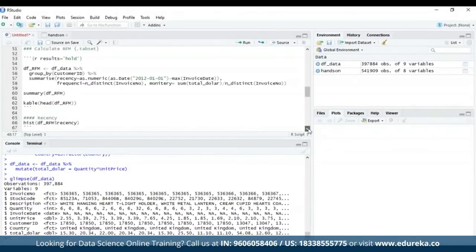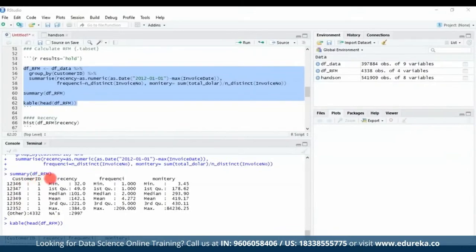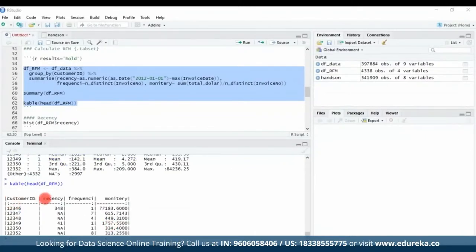Now we are going to calculate the RFM. To implement RFM analysis, we need to further process the data. First, we find the most recent date for each ID and calculate the days to now to get the recency. Next, we calculate the quantity of transactions by a single customer to get the frequency. Finally, we sum the amount of money a customer spent and divide by frequency to get the average amount per transaction — that is the monetary data. Here you can see the customer ID and their RFM analysis with recency, frequency, and monetary values arranged in descending order.